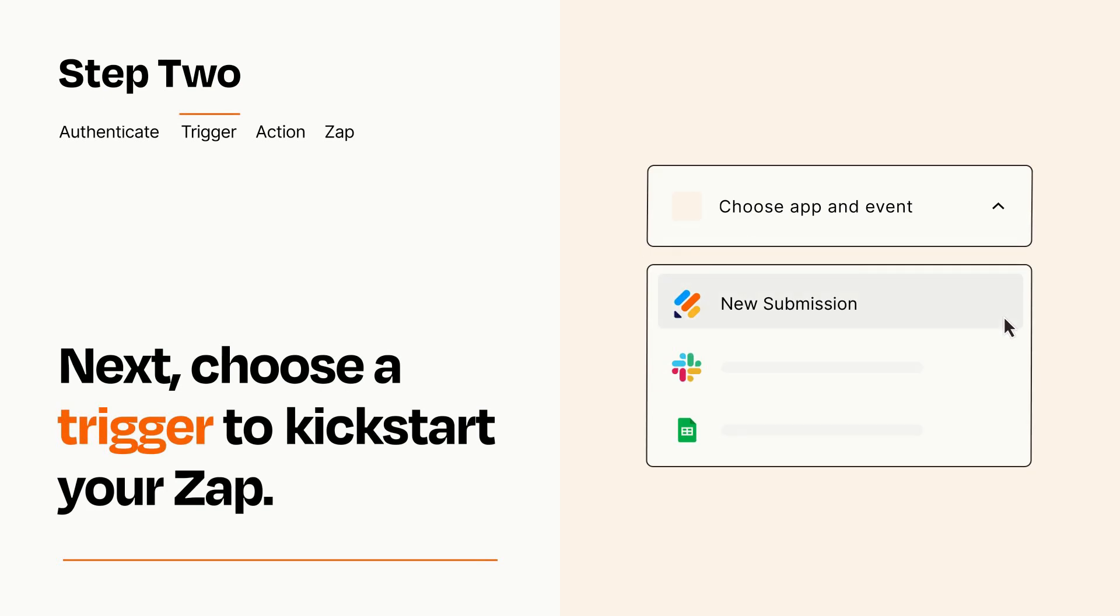Now let's set up your trigger, which is the event that starts your Zap. Pick the trigger event that you want from the list.